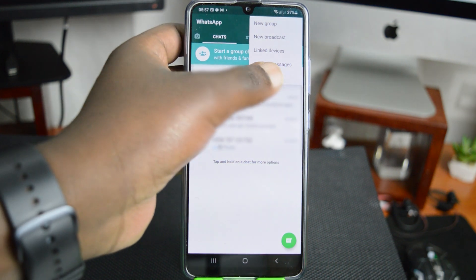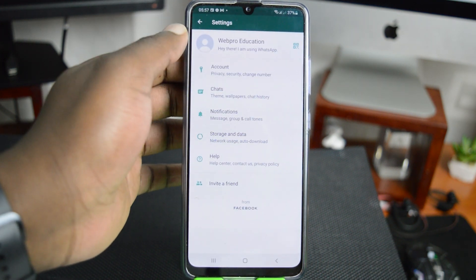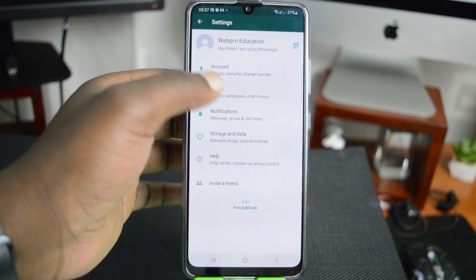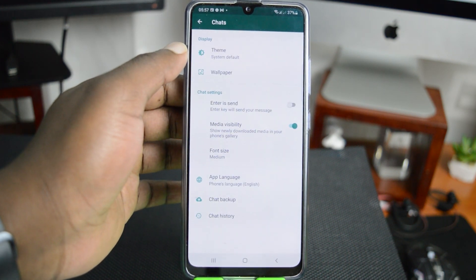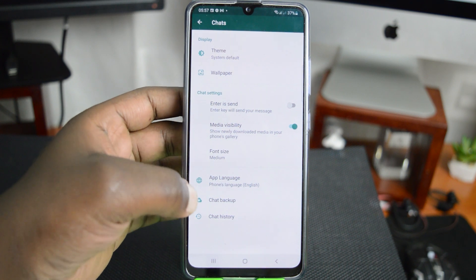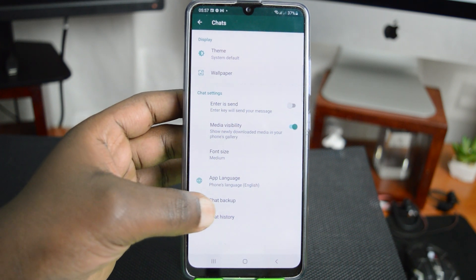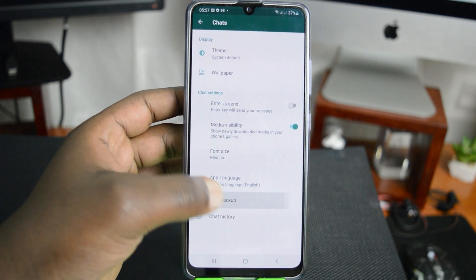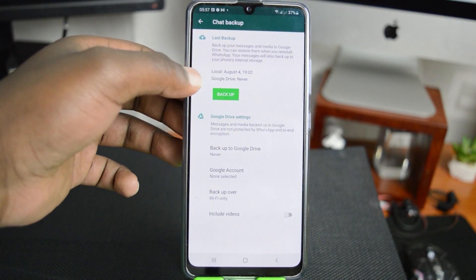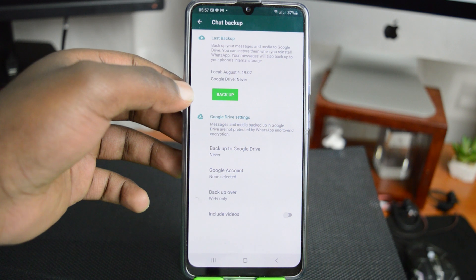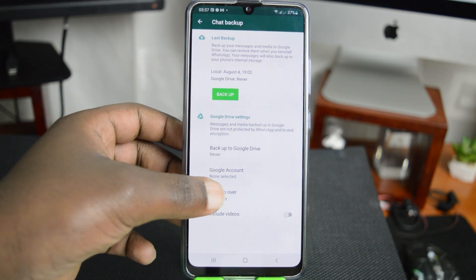Go to Settings, then go to Chats. Then, on the Chats window, select Chat Backup. And, as you can see, mine has never been backed up, so that's the first thing I need to do.